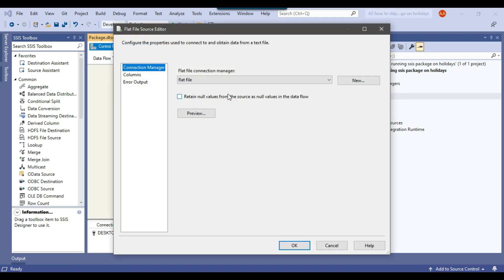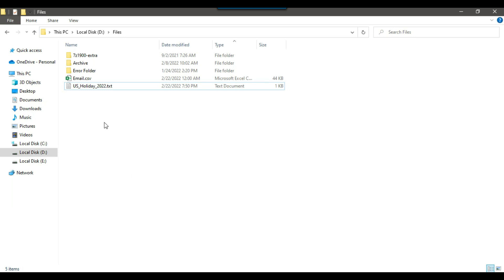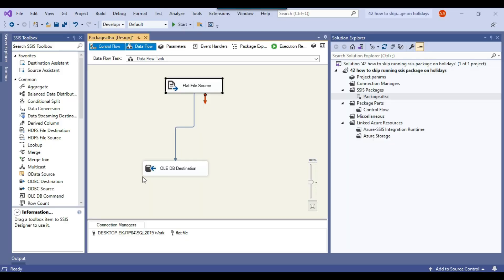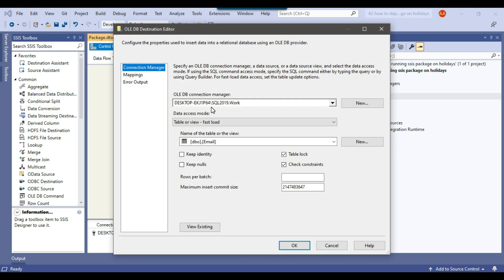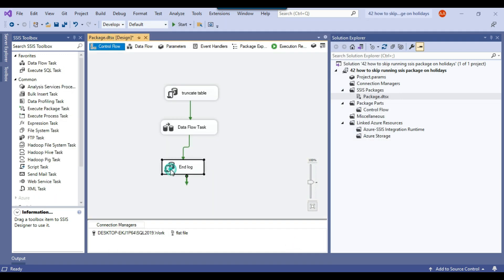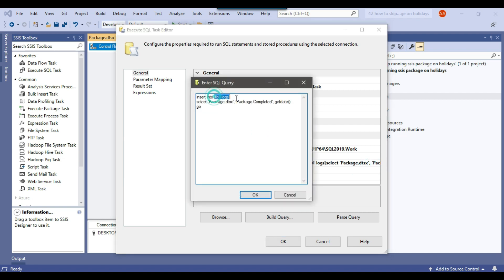In the data flow task, I am loading the data from a flat file which is email.csv — this file contains 1000 records in a pipe-separated form. I am loading these 1000 records into the email table in the work database on my SQL Server 2019 instance. The email table contains 5 columns. In the last step, I am inserting a record into tbl_logs that the package completed. So whenever the package runs, it will insert two records into the log table — package started with the current timestamp and package completed — so you can calculate how long the package took.